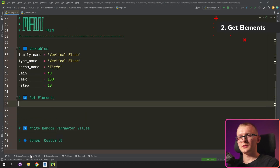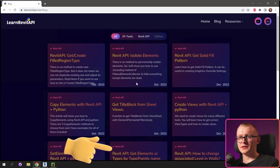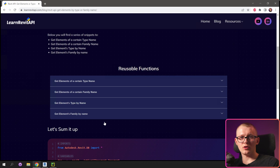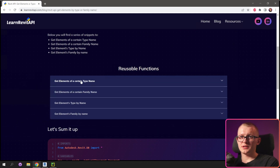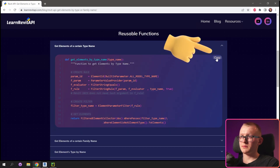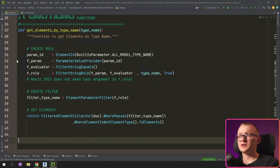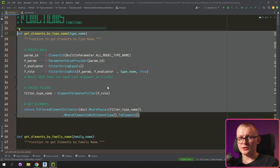Let's go and try to get our elements. To simply get your elements, let's go to learnRevitAPI.com. There is an article: Revit API get elements by type or family name. Scroll down until you can see reusable functions — there are four options. The last two are for getting types, for example if you have the family name and want to get all available types. For this case, we're going to use either get all elements of a certain type name or get all elements of a certain family name. I'm going to copy both of them and paste them into the code.